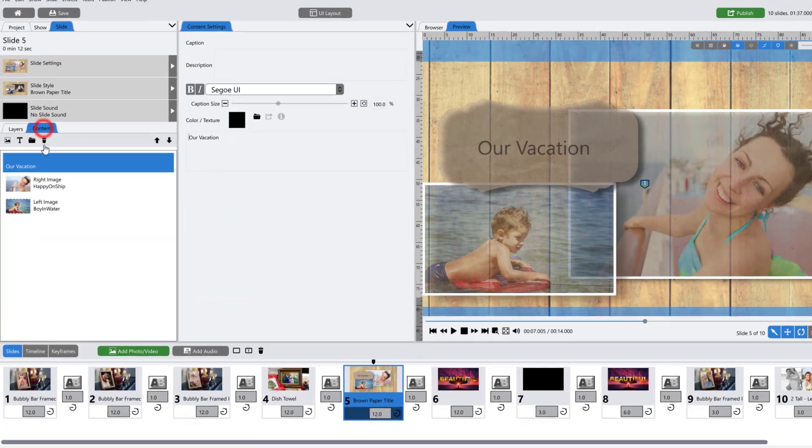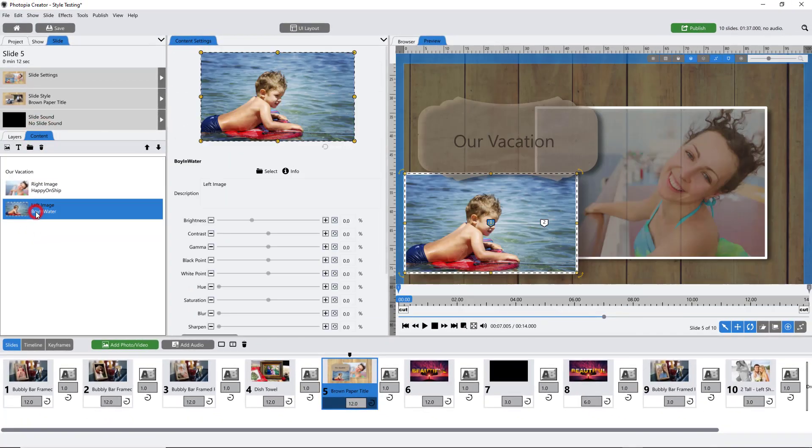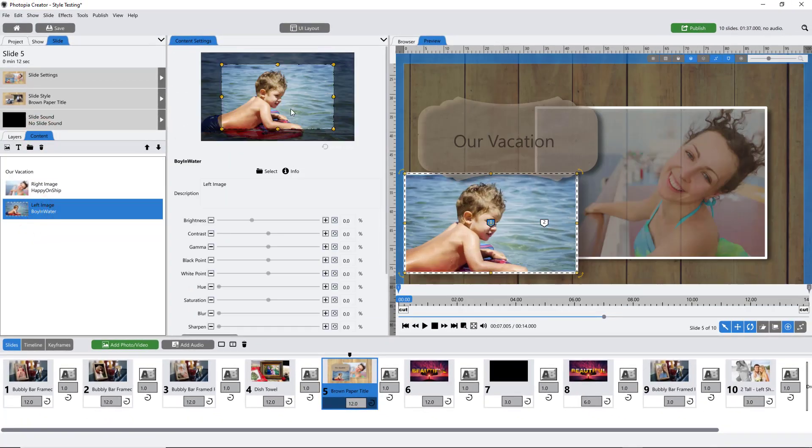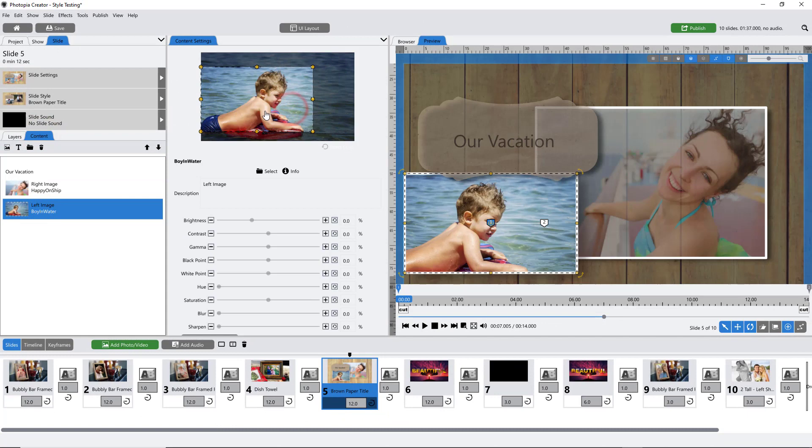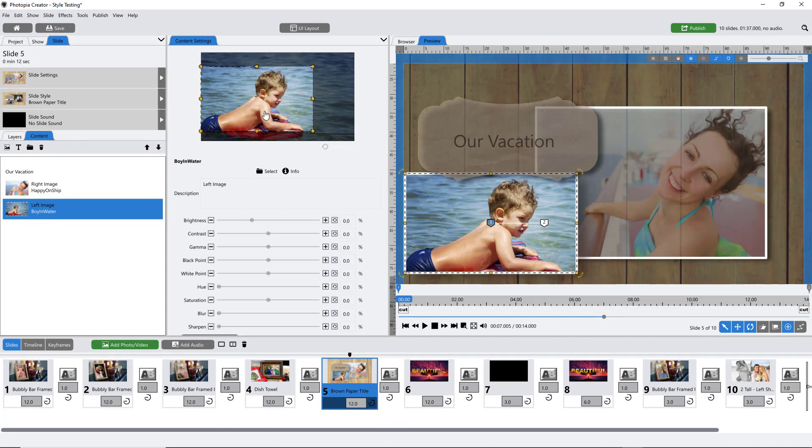The Content tab makes using slide styles and templates less complicated by only showing you the layers that you need to work with.